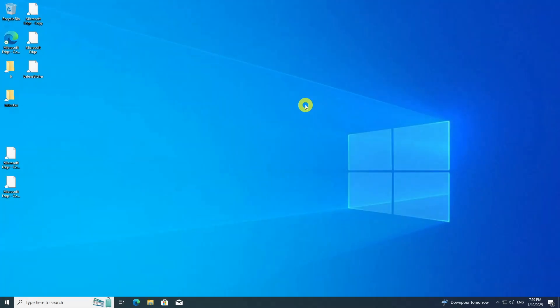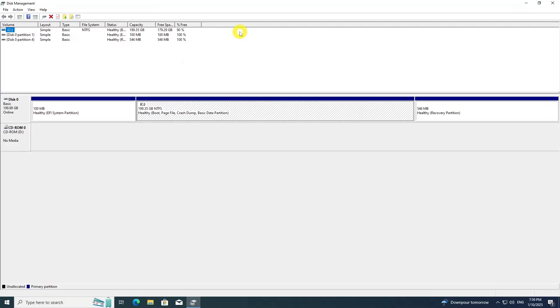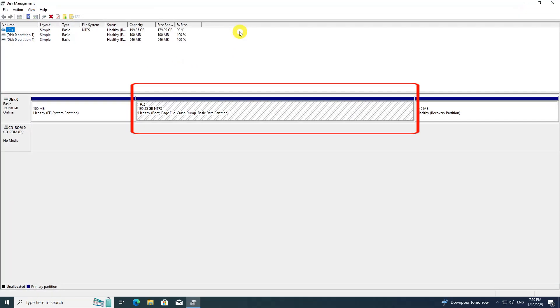In this step, we will create a dedicated partition specifically for installing Linux Mint. Open the Disk Management utility from the Start menu. In this example, there is a single 200GB disk where all available space is currently allocated to the Windows C drive. To proceed with the Linux Mint installation, it is recommended to allocate at least 100GB of space for Linux, ensuring sufficient room for personal files and applications within the home directory.